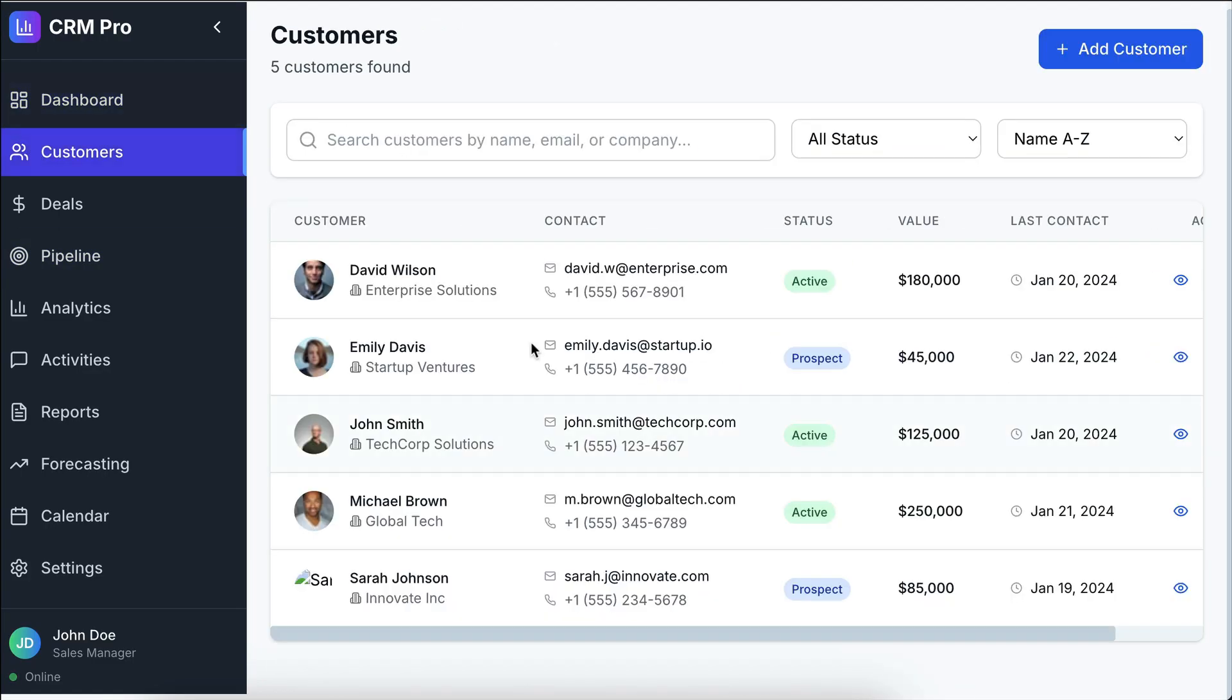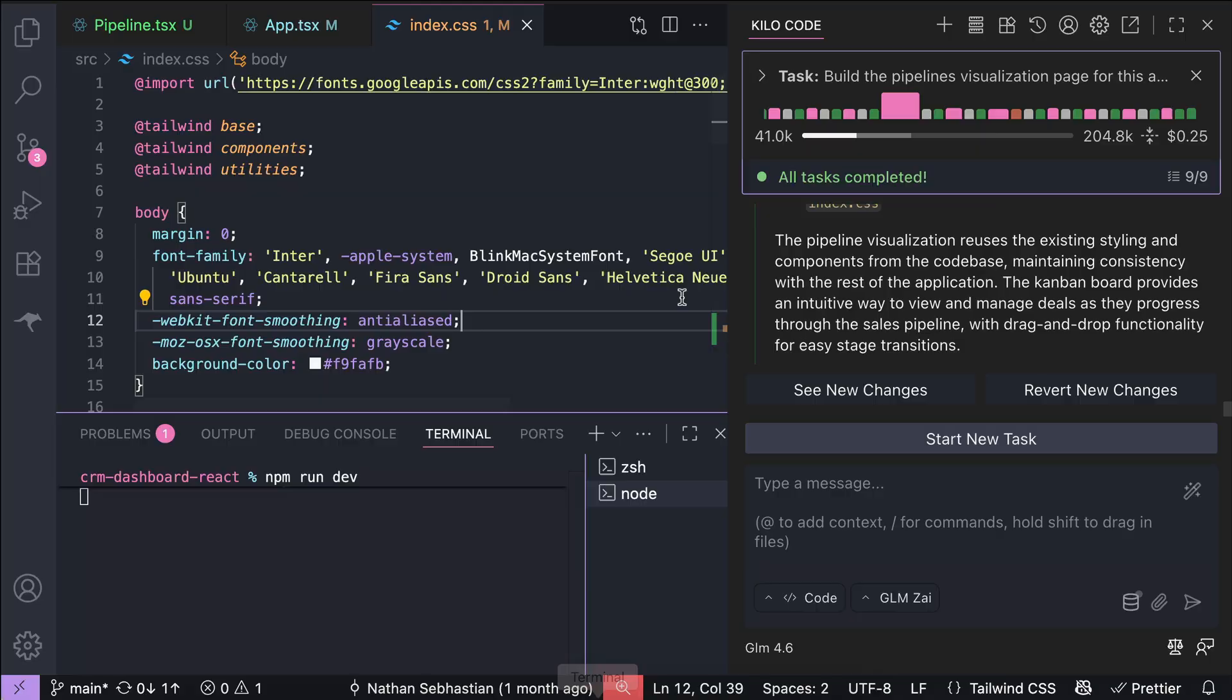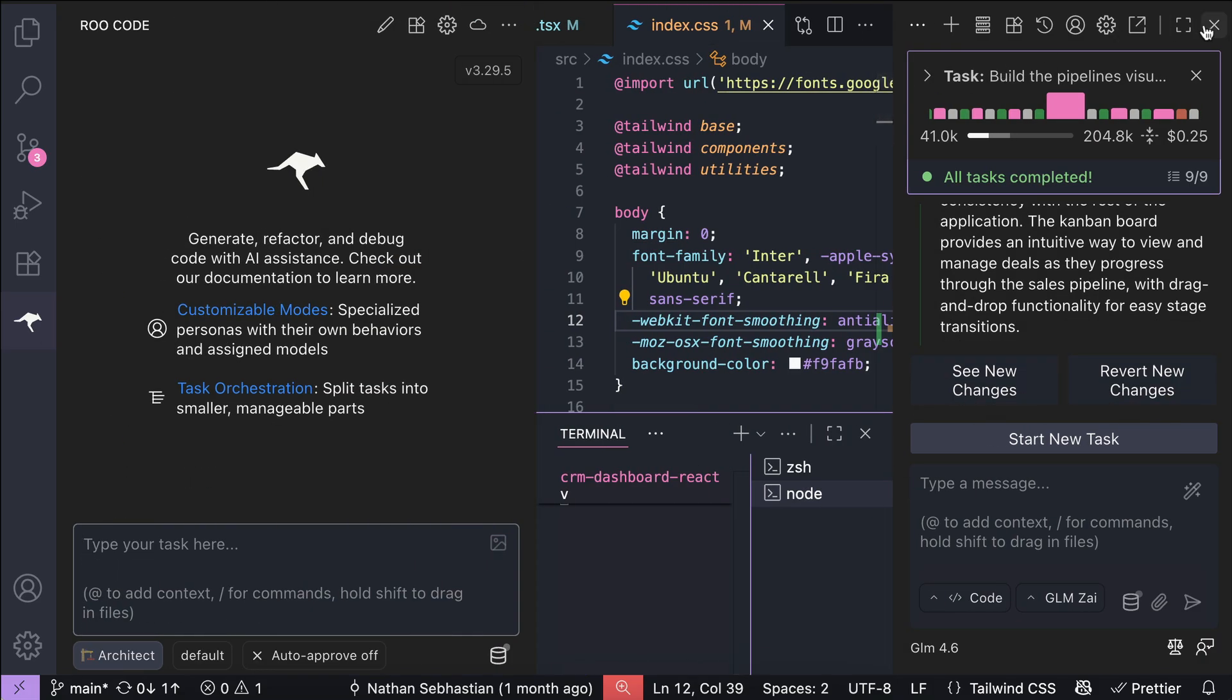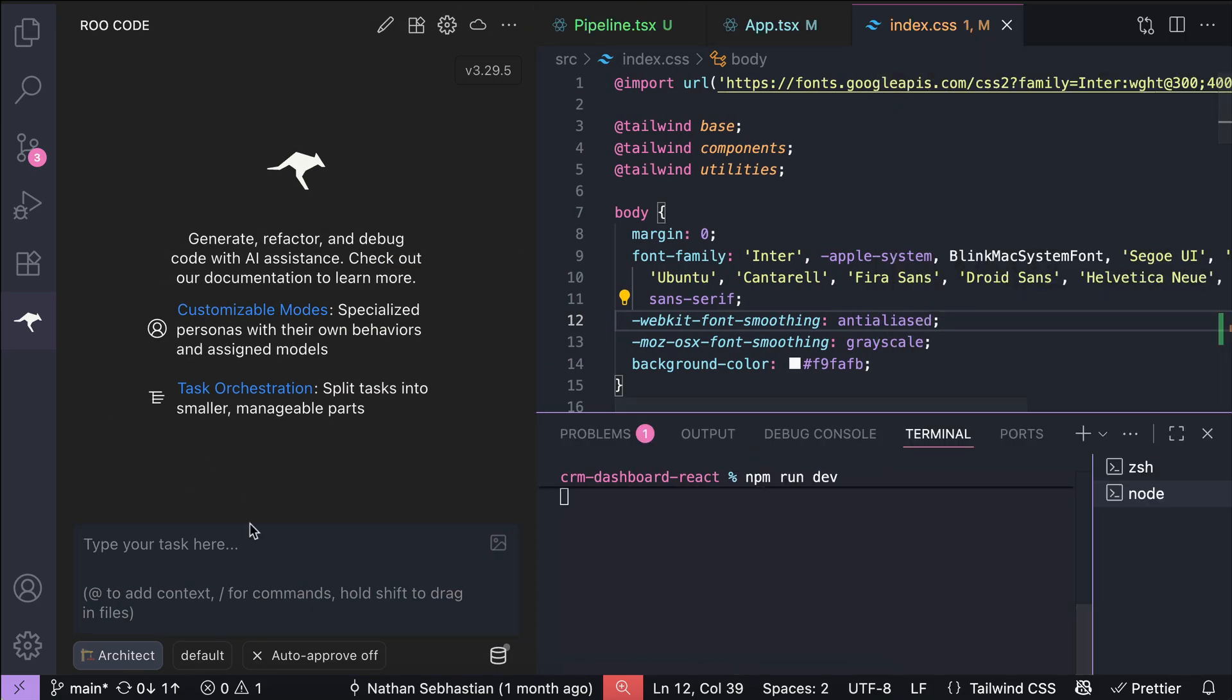Now, if you want to use GLM in client or root code, you can also do it as well. For example, here I have root code installed. Let me expand that a bit. Alright.